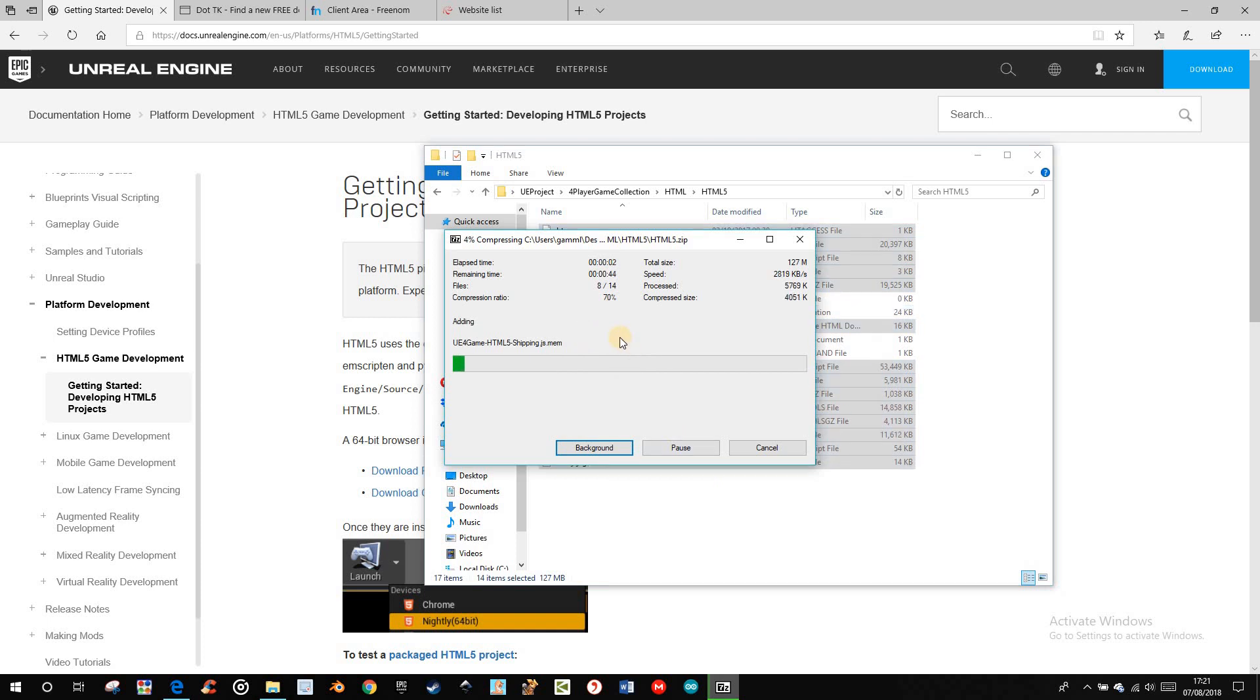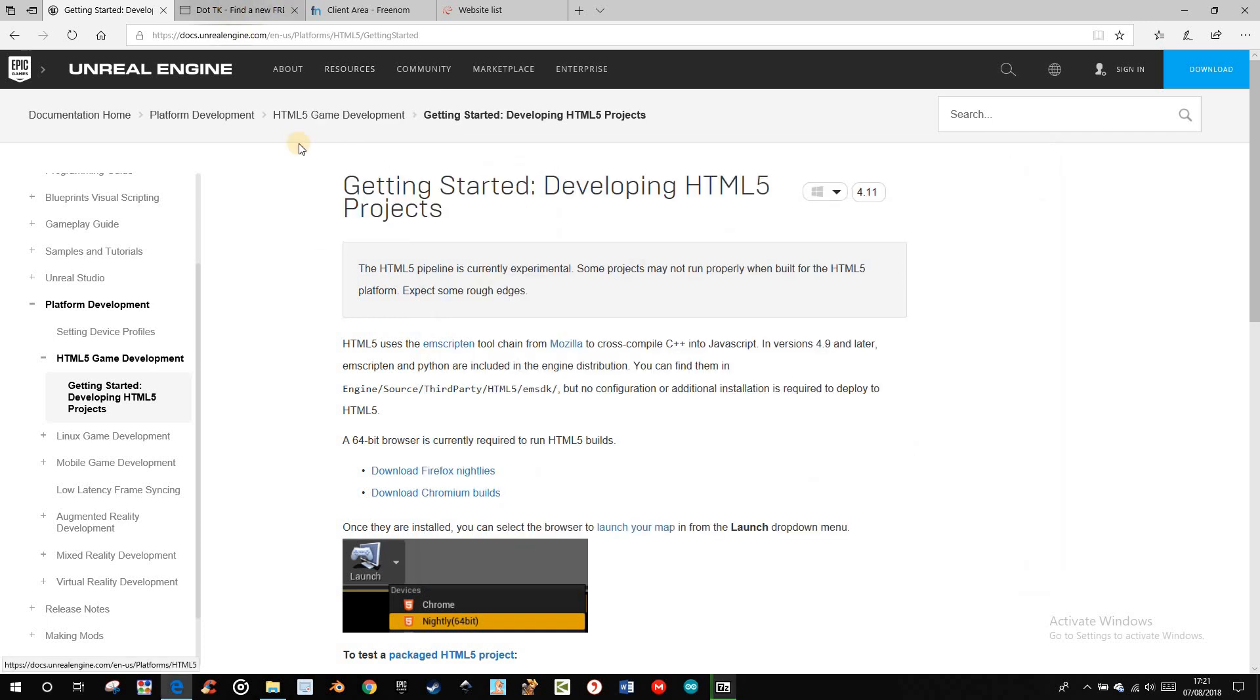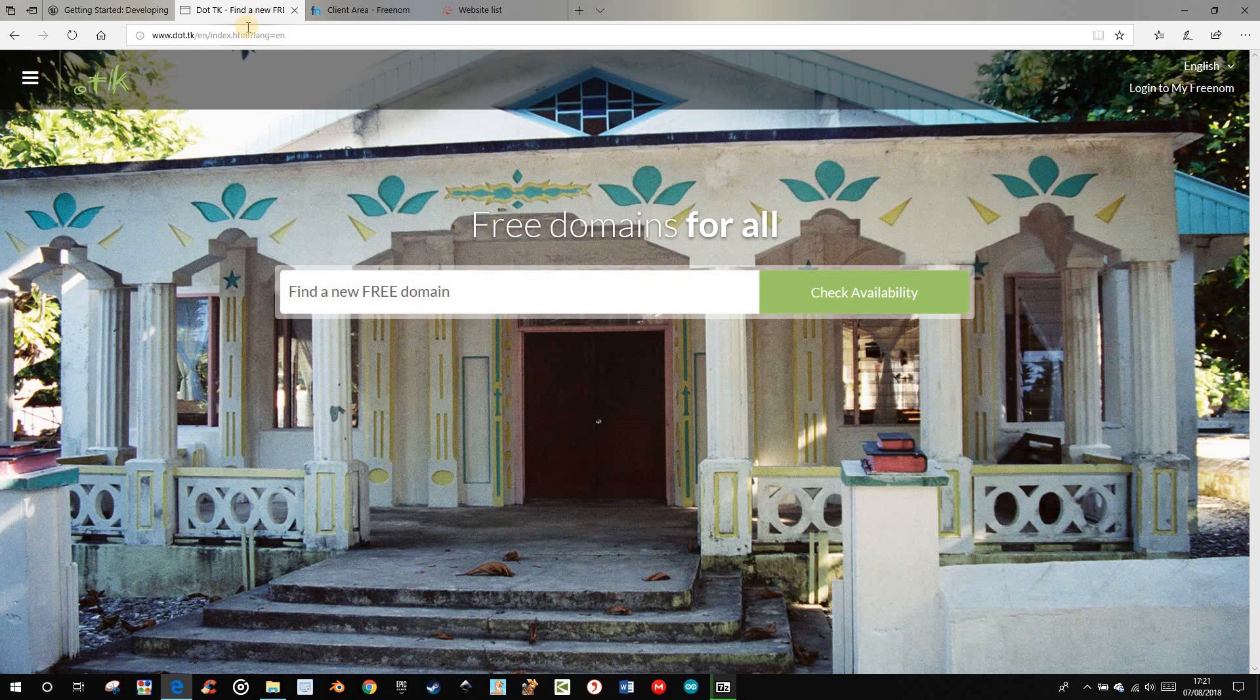Meanwhile, I'll show you where you can find, where you can get a free domain. I took one from .tk. There's free with some nice endings.